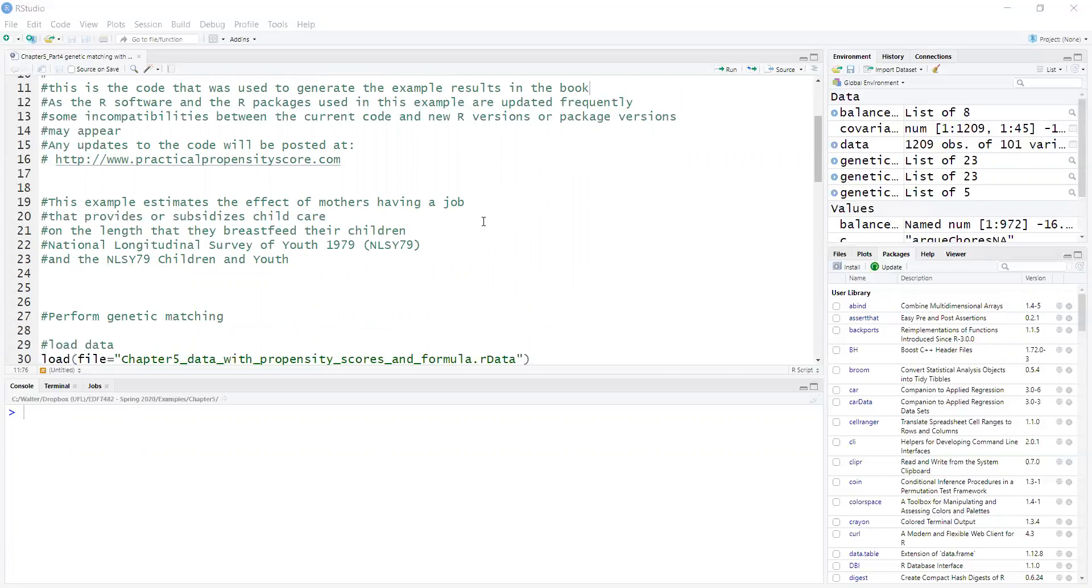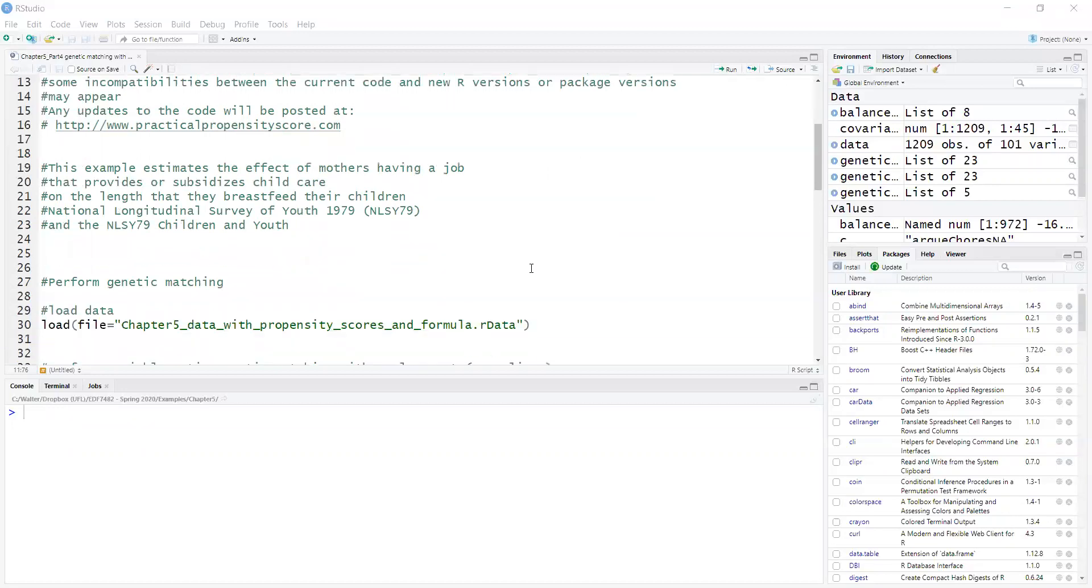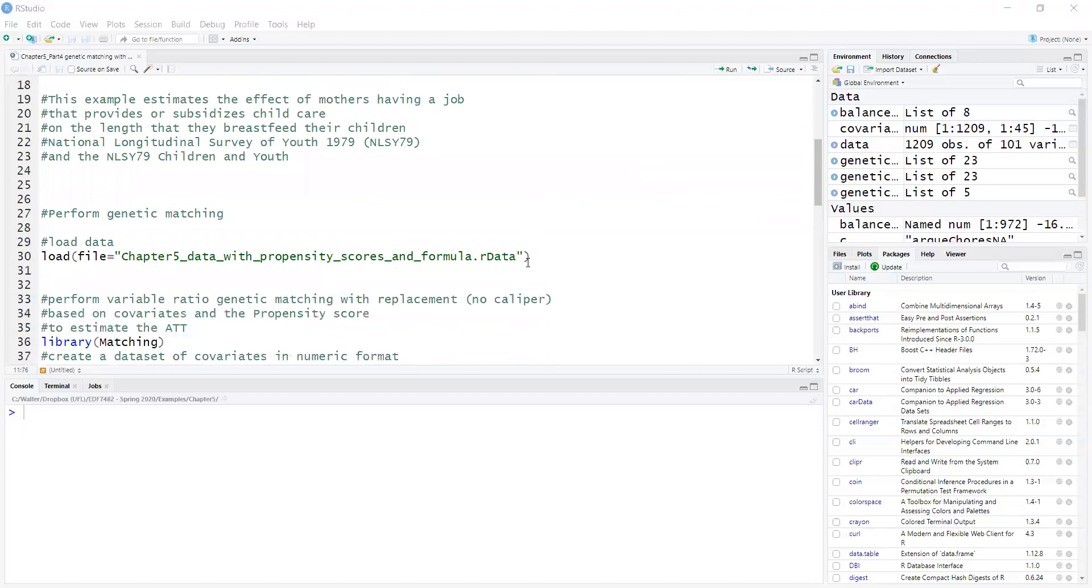For this example, I already loaded the datasets and ran the genetic matching in advance. The reason for that is that genetic matching is a complex algorithm, and in my computer it takes about 20 minutes to run.